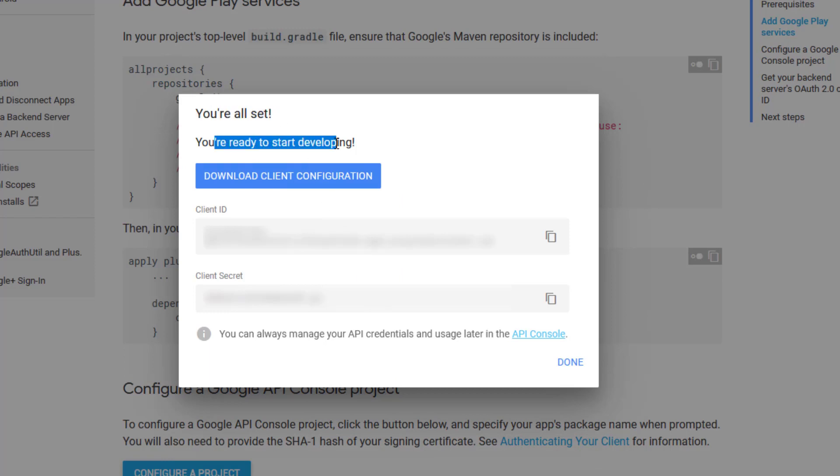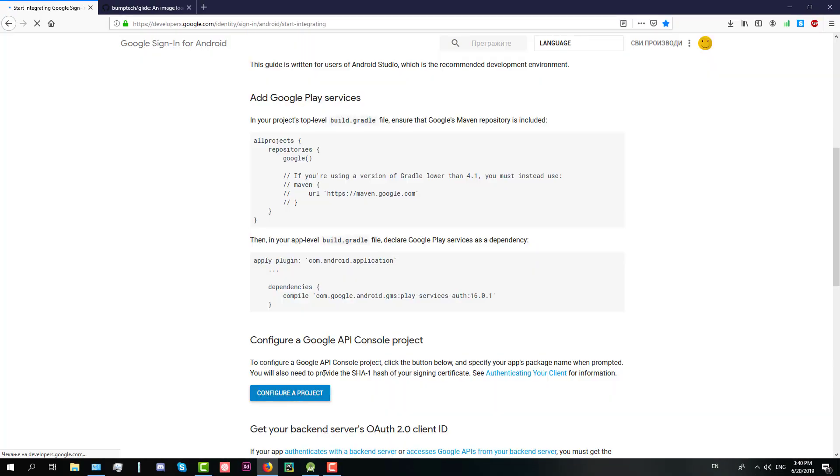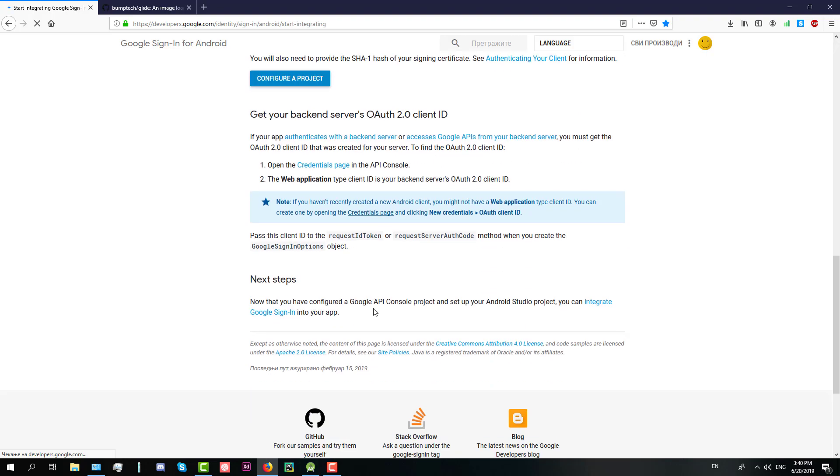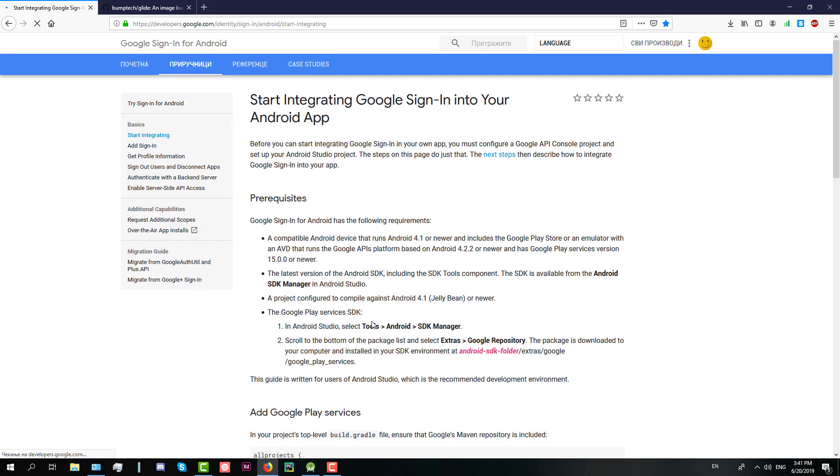Now just click this done button and we can proceed next. Now that we have configured our project we can start with the code.